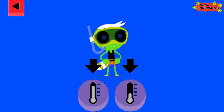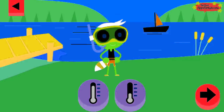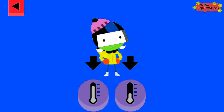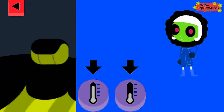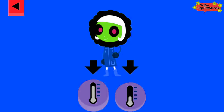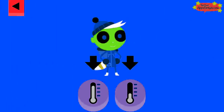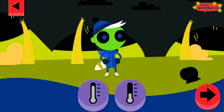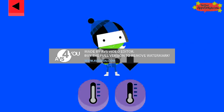Tap the thermometer you think shows the right temperature for a swim day. D is bundled up for a cold day — tap the thermometer that shows it is cold. Dot and Cal are also dressed for cold weather; pick a thermometer that shows it is cold.